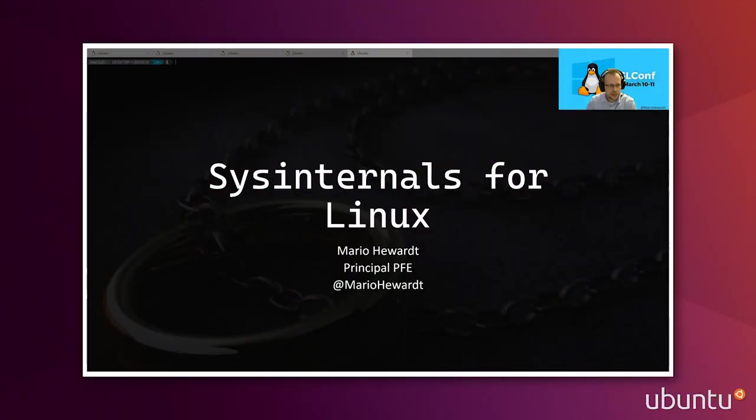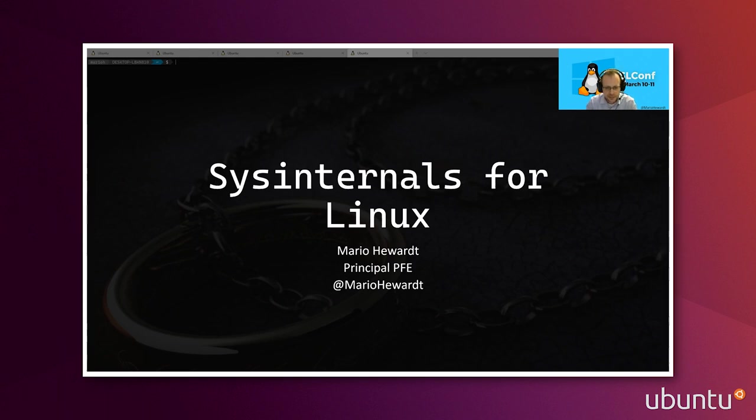Good afternoon, everyone. My name is Mario Hubert, and I am a Principal Premier Field Engineer here at Microsoft. Before we get started, I just want to give a big shout out to the WSL Conf organizers.